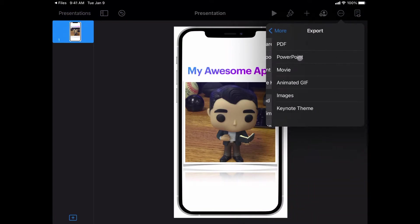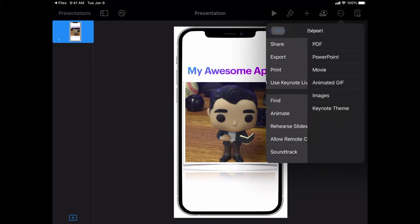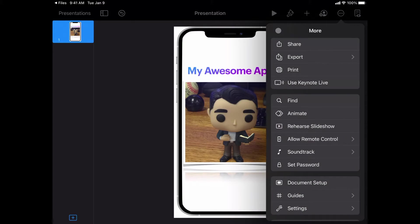Now you do have an option here for export, but export is going to change it to a different format. And in order to keep all of your buttons and everything working, we want to keep it as a Keynote file.